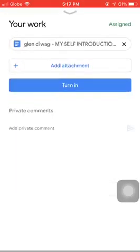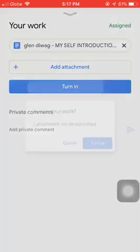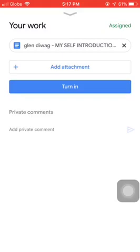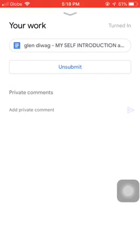Go to 'your work' and then click on the blue 'turn in' bar, then click 'turn in' again. It will change to show that your work is turned in. You should see an 'unsubmit' bar below, which means you are already done. If you want to redo it, simply click 'unsubmit.'